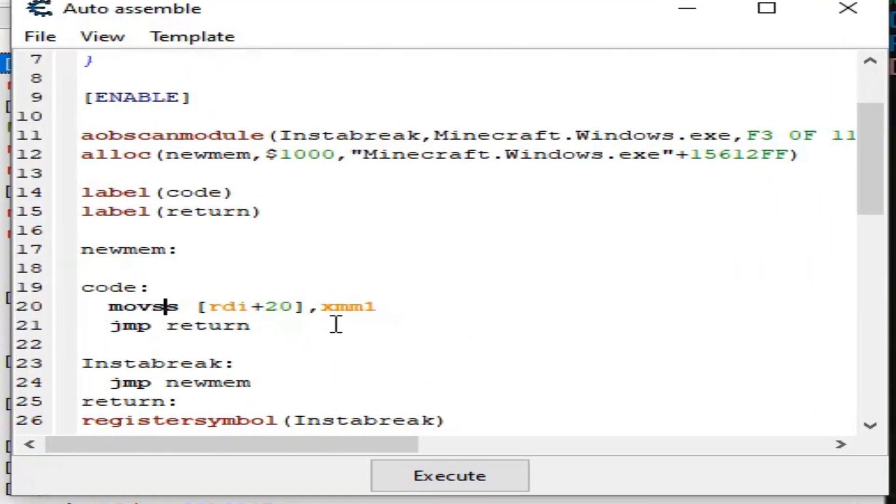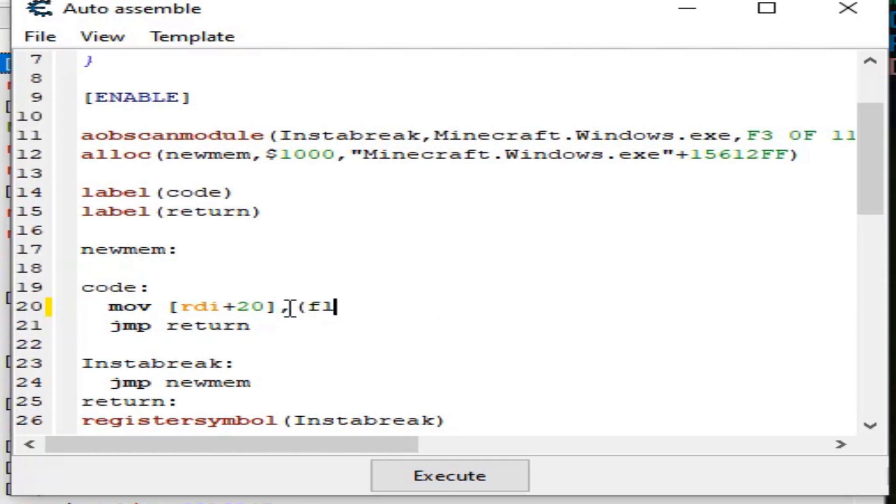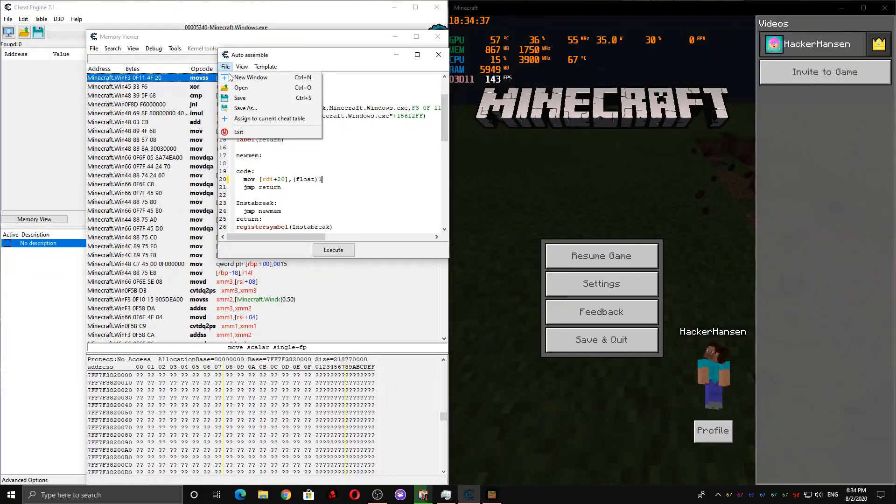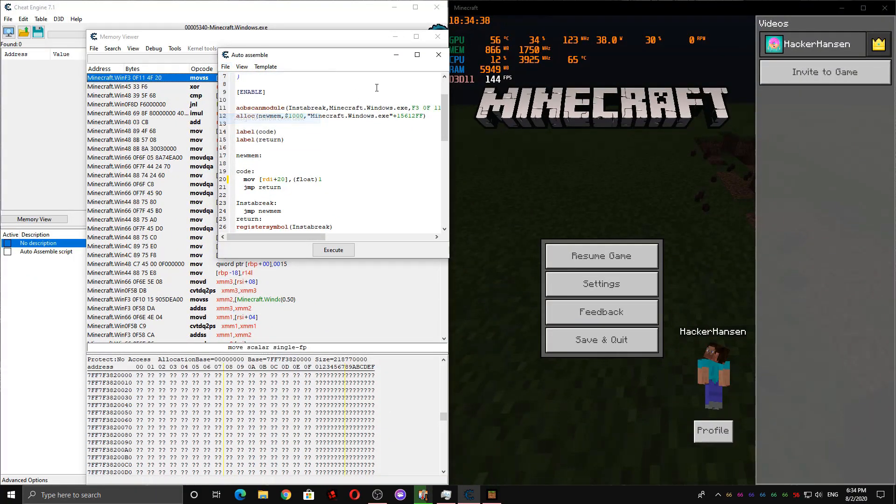And then now we're going to want to change this mov SS to a regular move. And then make it float. And then one, because one is a block that is completely broken. So I'm going to add this to the table now.